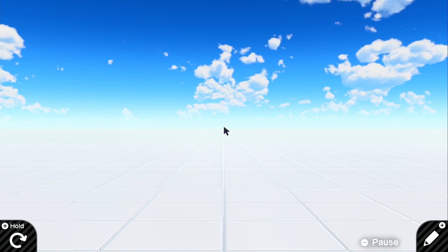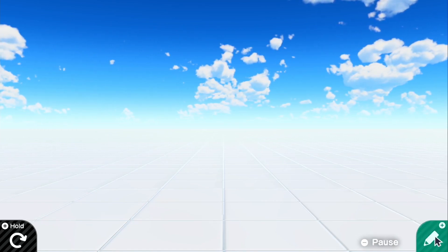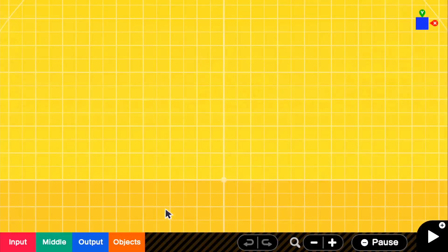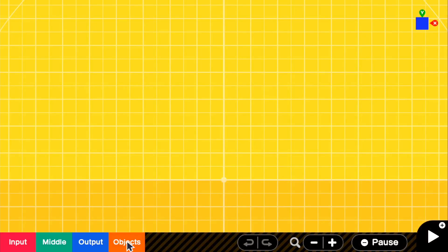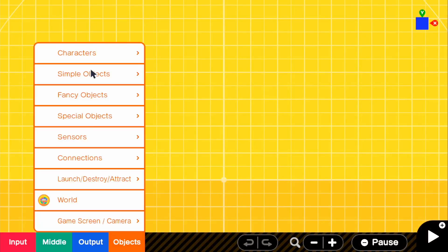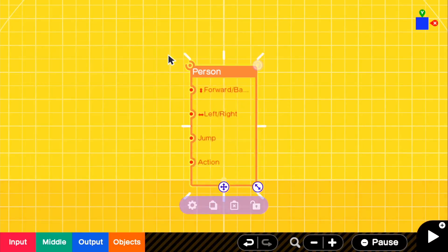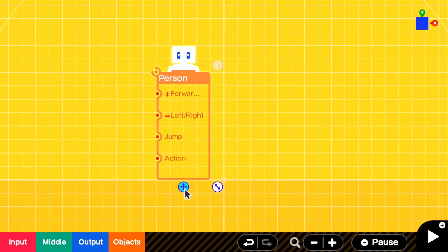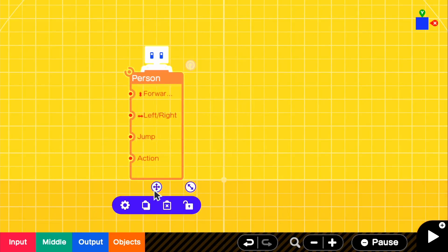So what we're going to want to do first is we're going to go to edit. And since we will be having two players, we're going to be needing two person nodons.